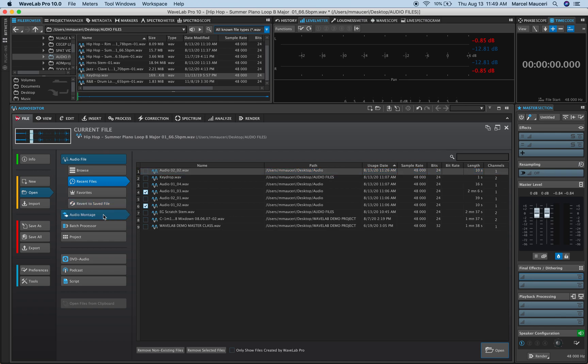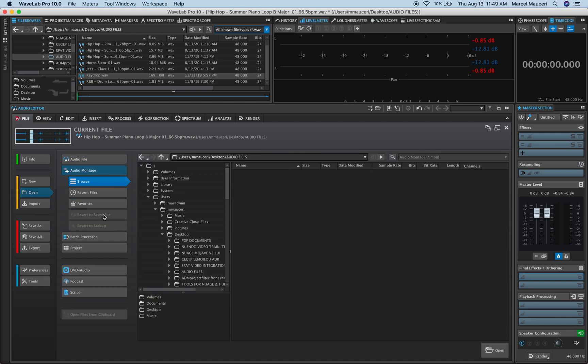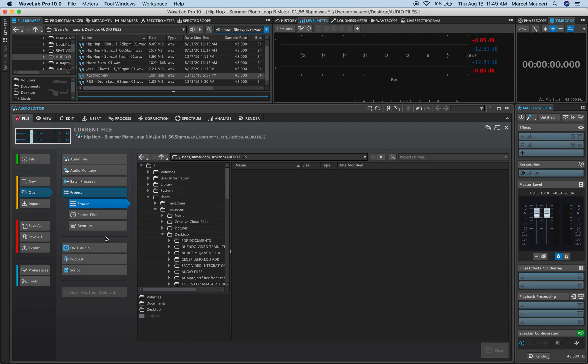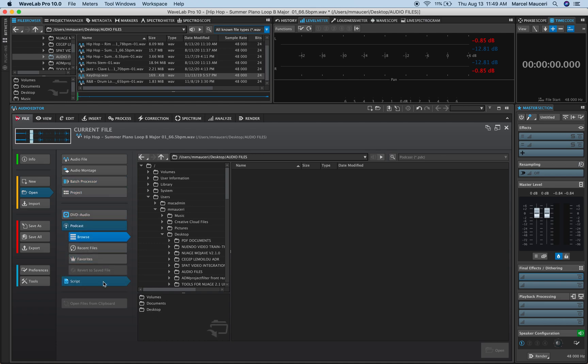You can also open audio montage files, batch processors, existing projects, DVD audio, podcasts, and scripts directly from the File > Open section here.